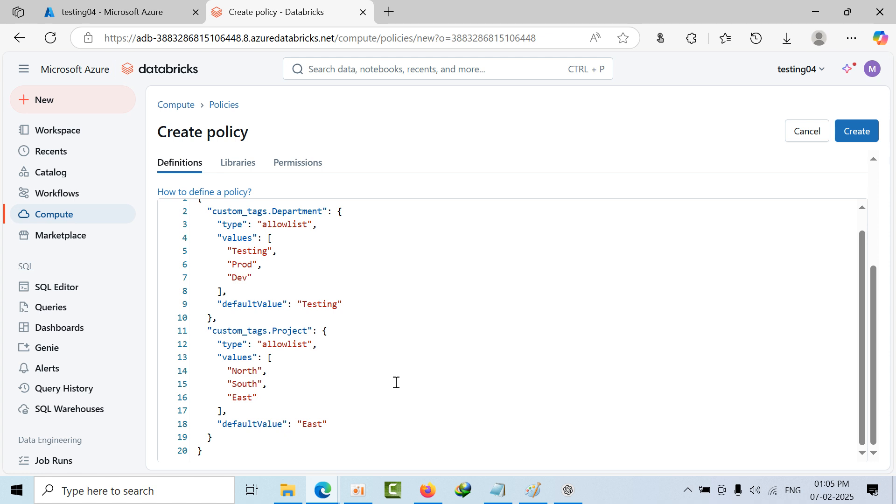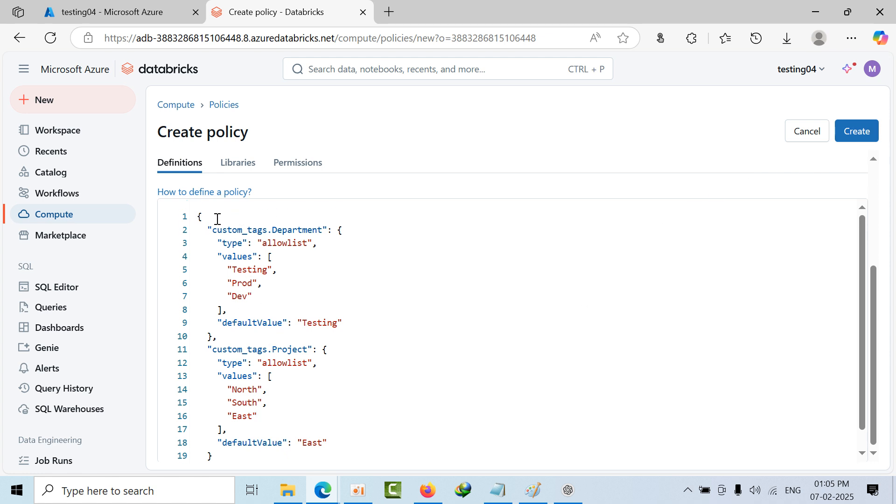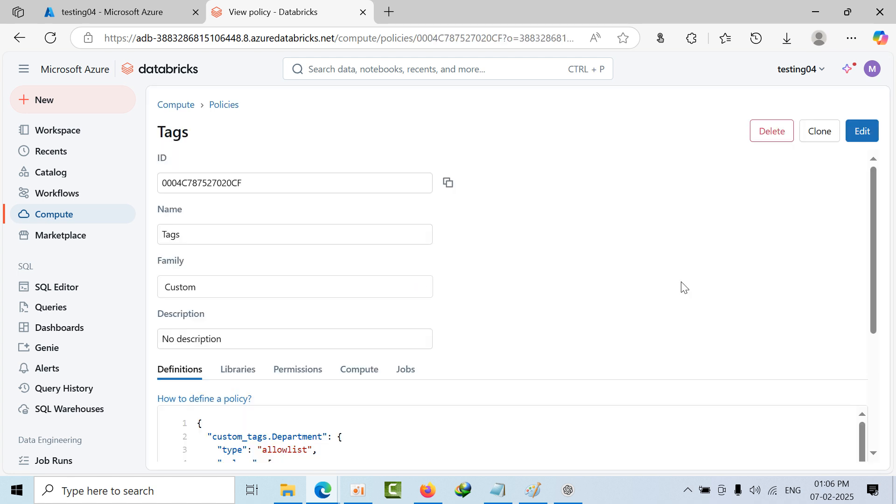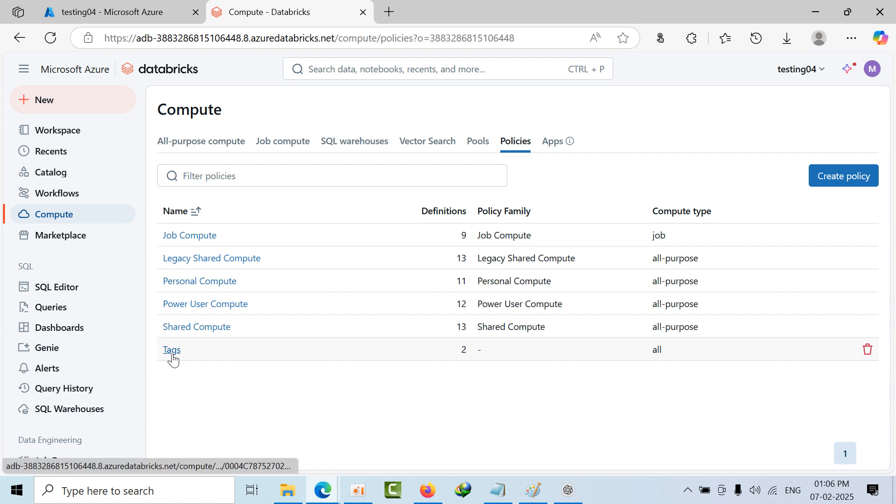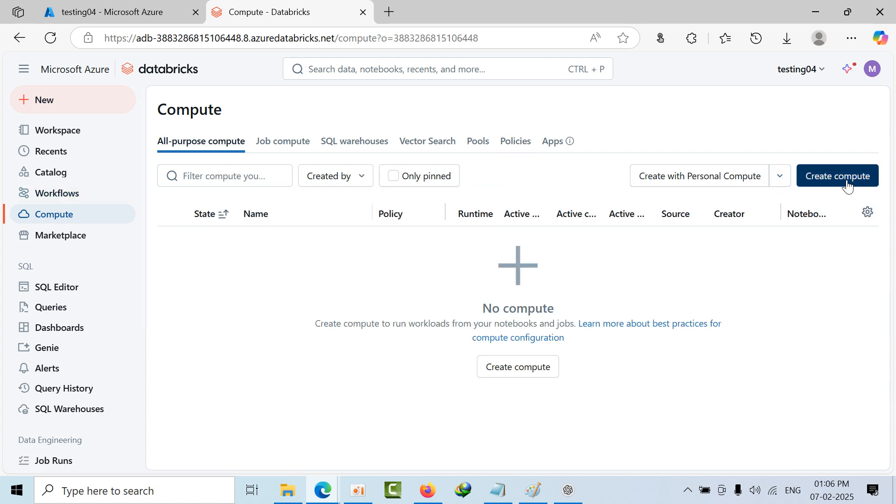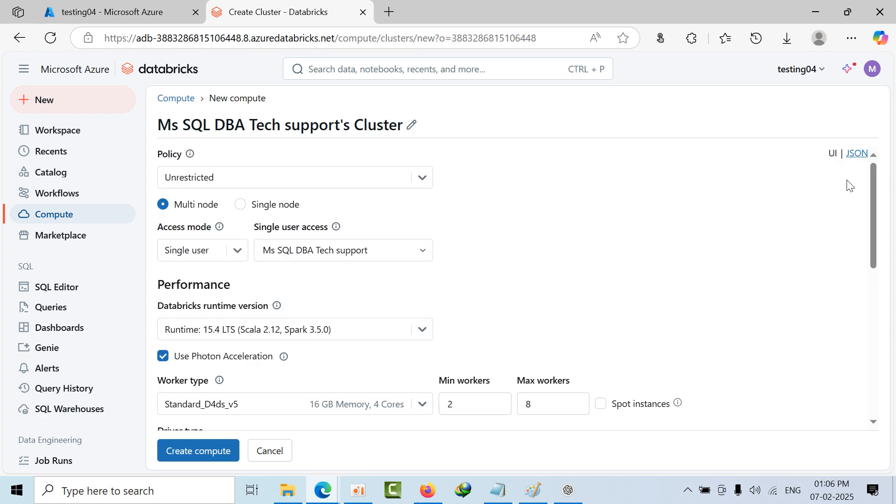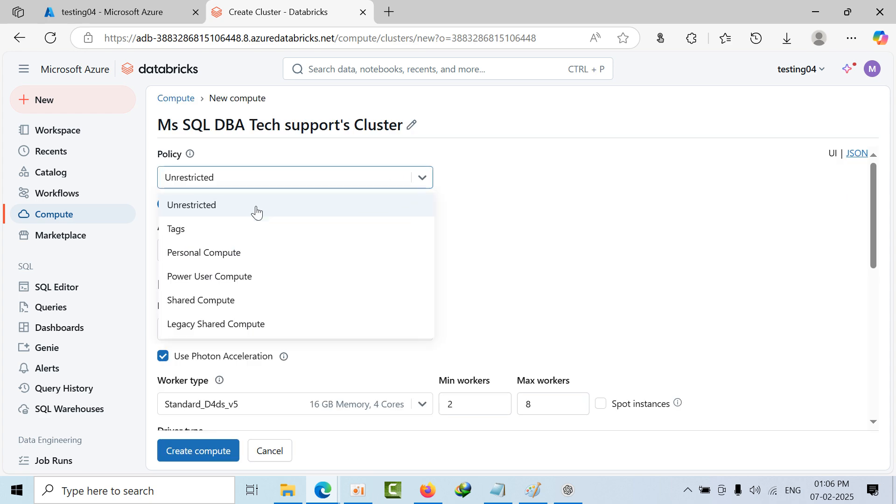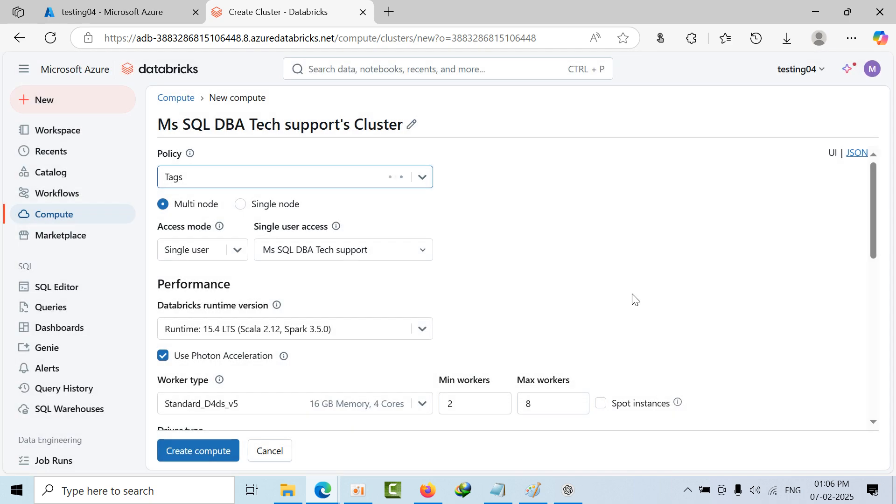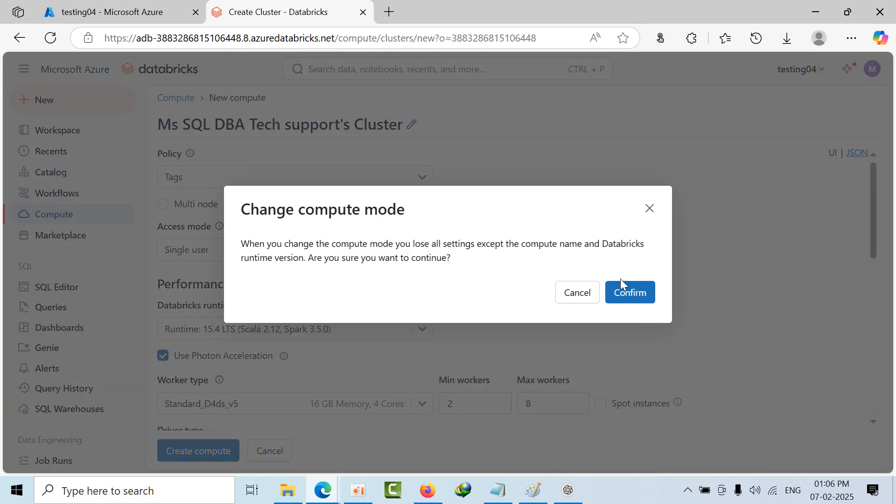Click on create. Like that you can add many conditions that you would like. So click on create. I have created tags. Now come to Policies, we have created successfully. Now go to Compute, click on Compute here, select tags, change, confirm. I'm selecting single node.